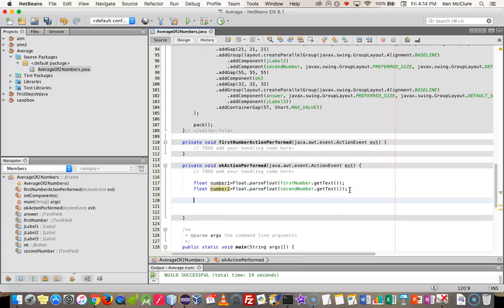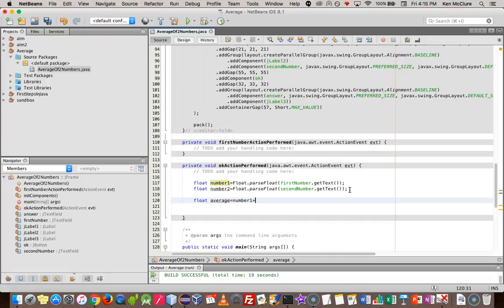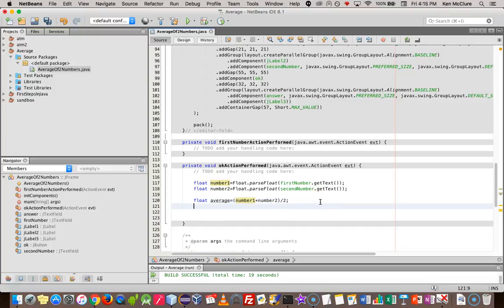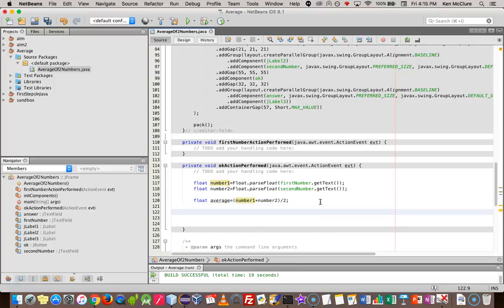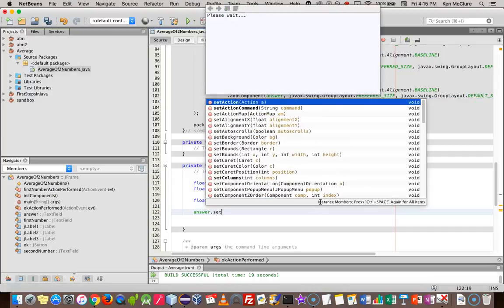And finally, I'm going to define a variable called average, which is equal to number one plus number two. And the answer of that sum, I'm going to divide it by two. So far so good. And finally, I have to put that answer, that average, inside the third text field, which is the answer field. So I'm going to say answer dot set text.